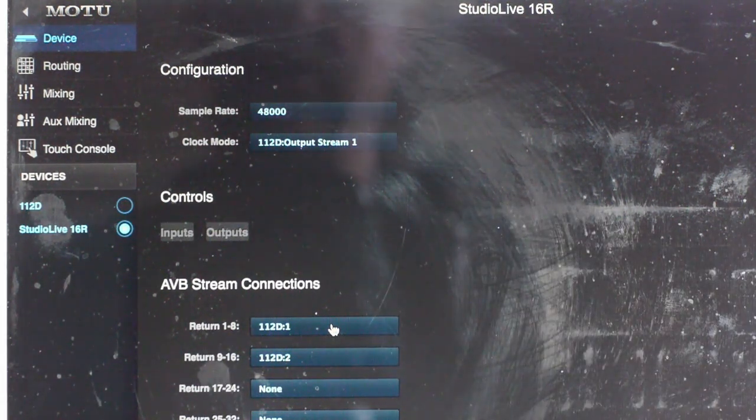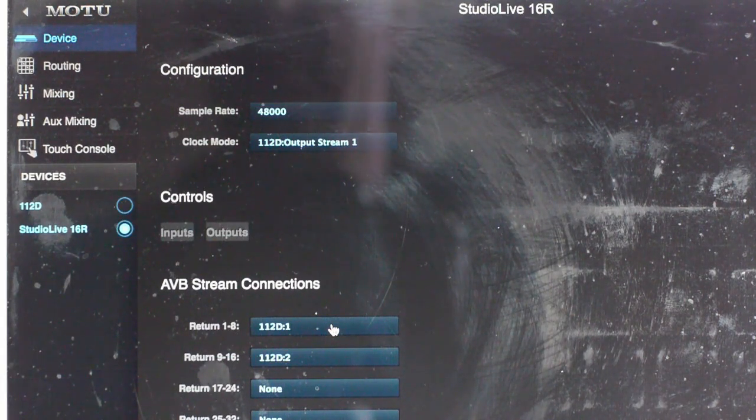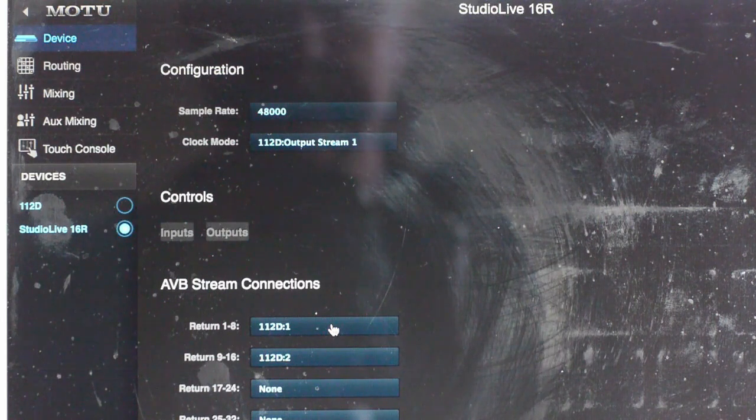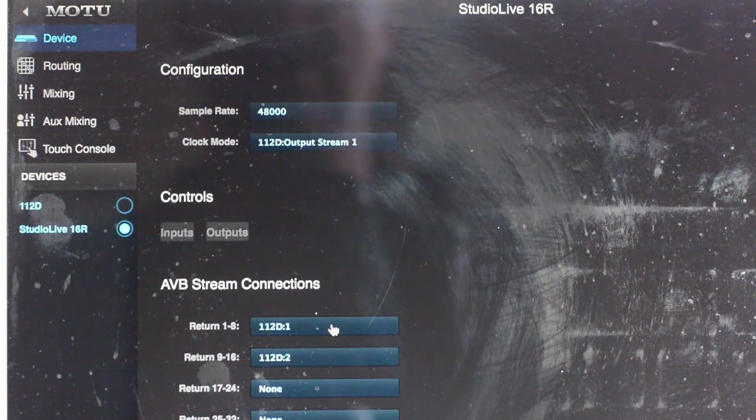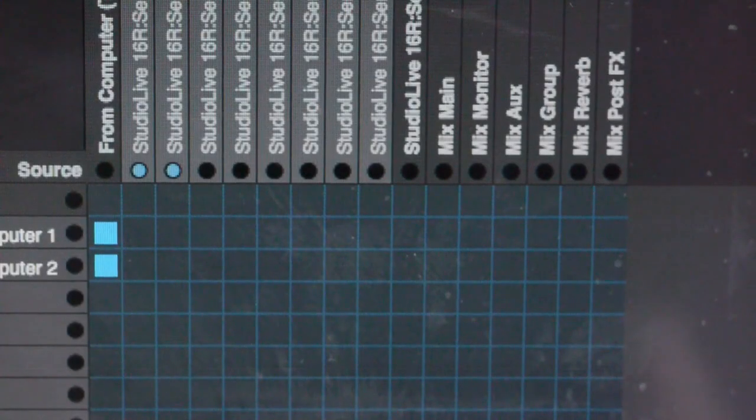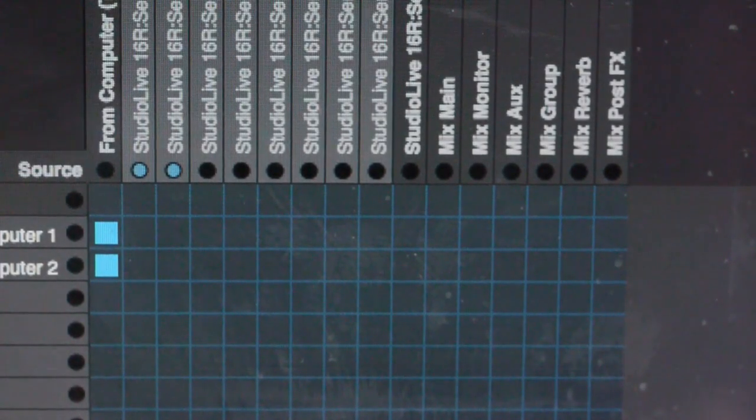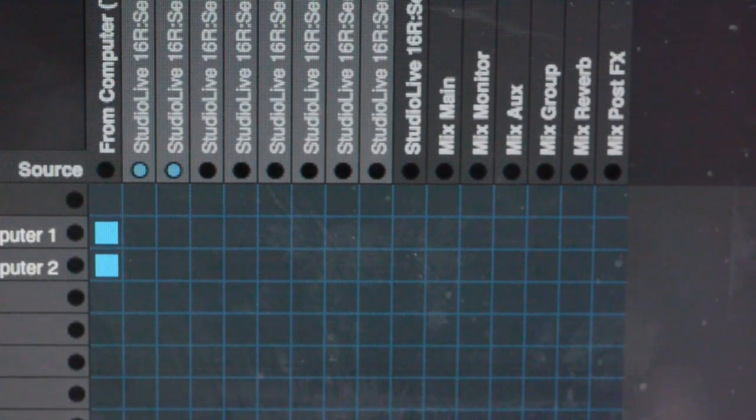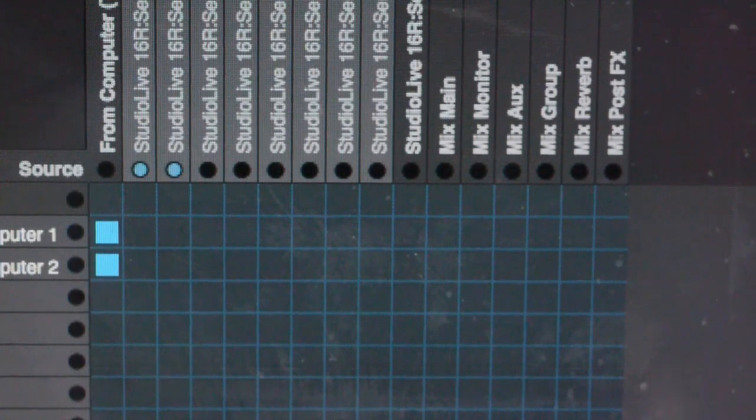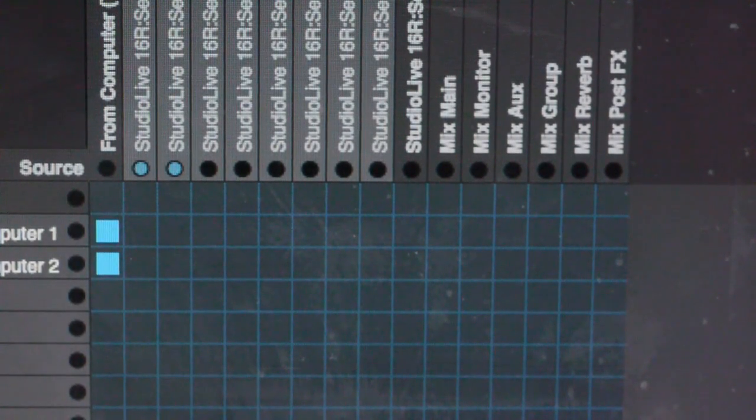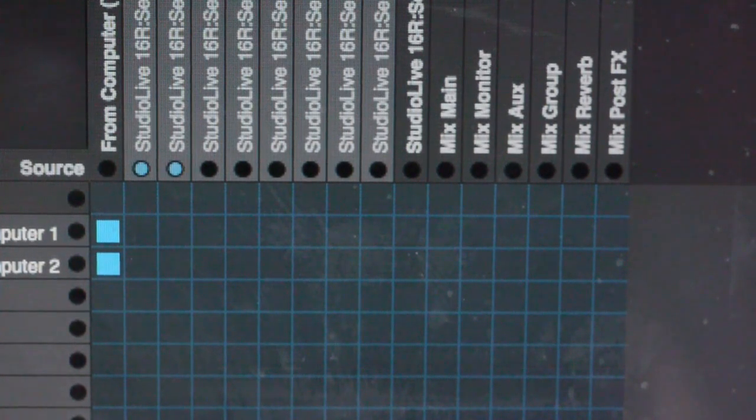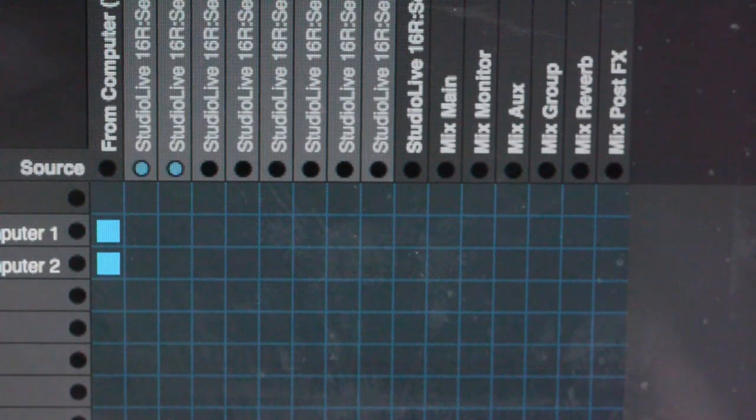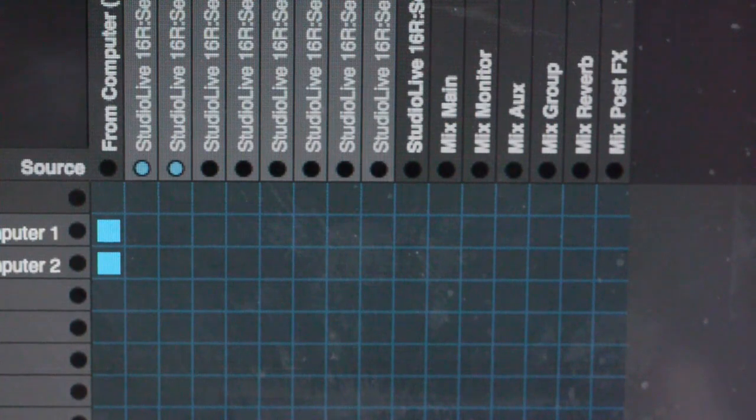So now I'm going to go back into the routing section of the 112D, shout into my microphone that's connected to the 16R and see what happens. So now what we're looking at here is the AVB returns from the studio live 16R and we can see as I'm talking that the Audio Technica 2300 mic, which is a great mic by the way, is being picked up at the PreSonus end and is being transmitted over AVB back into the Motu 112D all by the magic of AVB. How good is that?